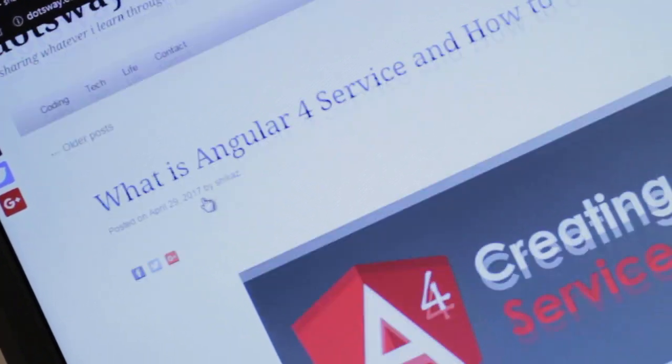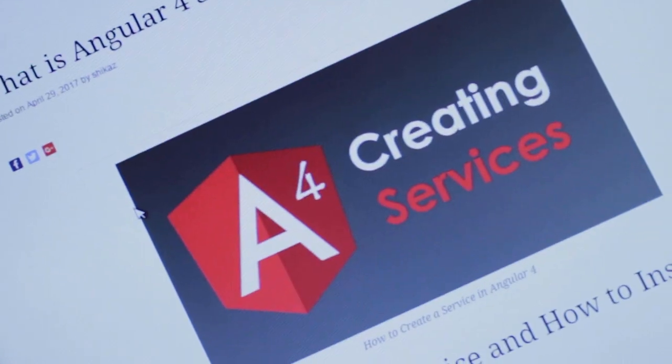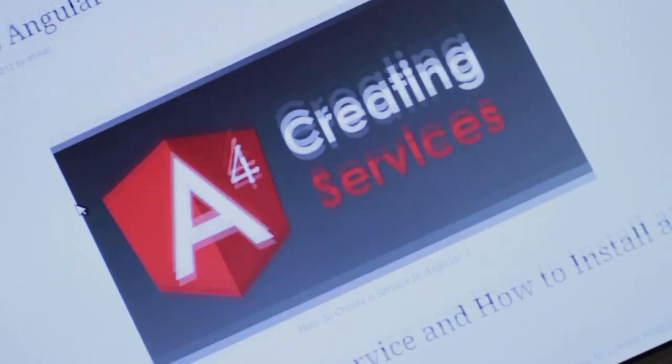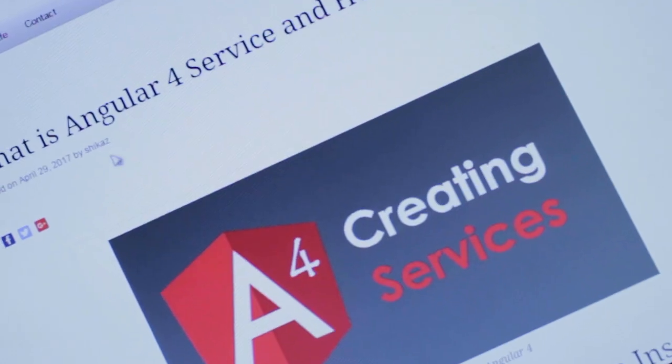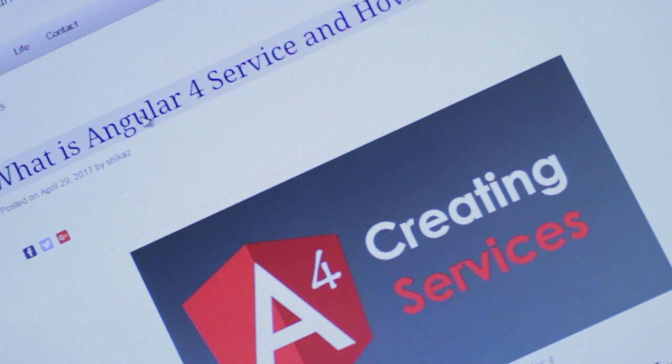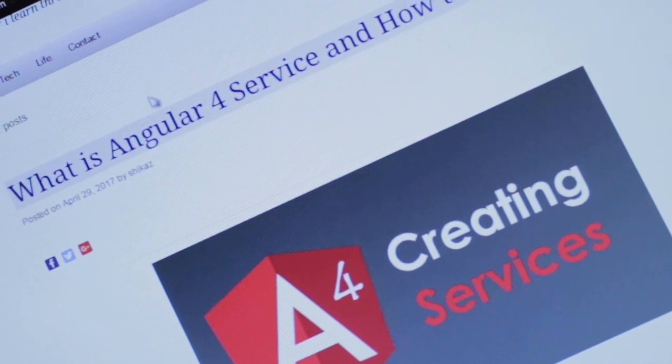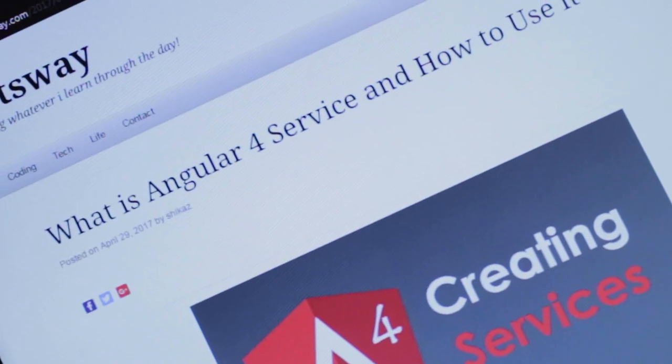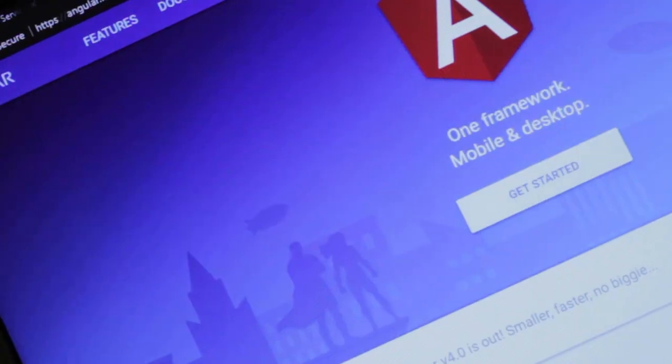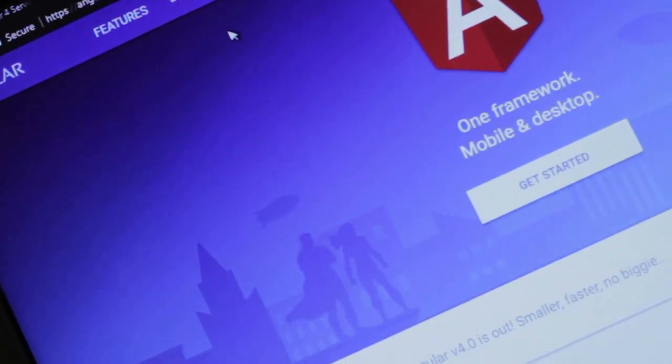This is Shreem Malik from dotsway.com and this is going to be part of the Angular 4 free quick start tutorial. Please subscribe for an instant notification, thank you.